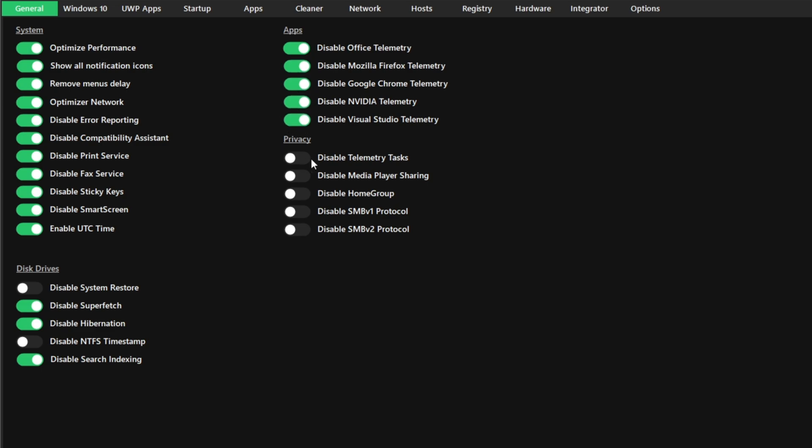For privacy, disable telemetry tasks and media player sharing unless you're in a work environment with home groups. Disable SMB V1 and V2 protocols as they've been replaced by SMB V3.